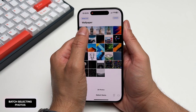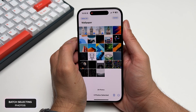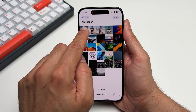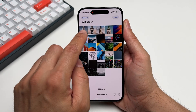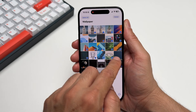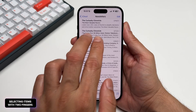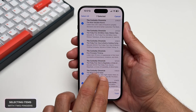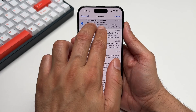Selecting photos one at a time can be tedious. Simply hit select and then drag your finger to select multiple photos at once. And better yet, drag your finger diagonally to batch select them. And while we're at it, you can select and unselect multiple items using two fingers and then dragging.